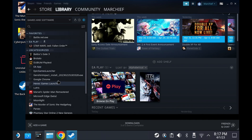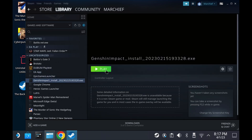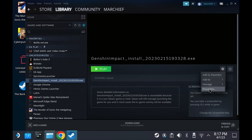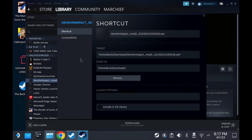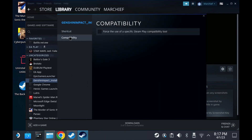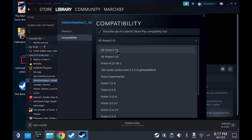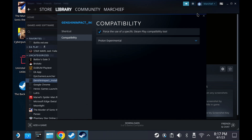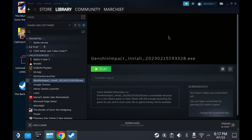Go and select the installer that you just added and go to Properties using the Settings menu on the right-hand side. Change the compatibility to Proton Experimental — tick the Force Use Specific Steam Compatibility Tool and select Proton Experimental from the list. Now you can launch the installer.